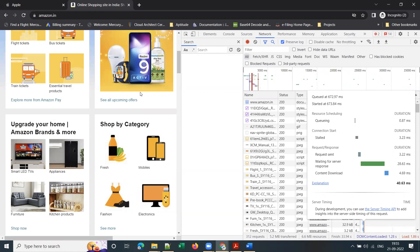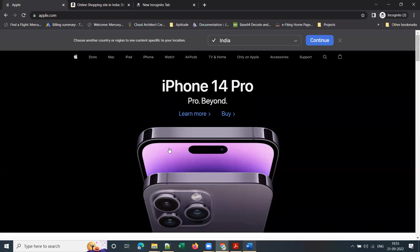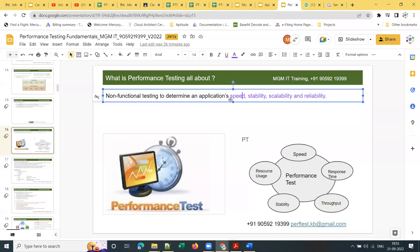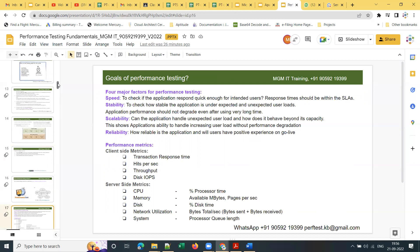As performance testing engineers, we measure response time and how fast pages load — this applies to websites and mobile apps as well. Performance testing is non-functional testing to determine an application's speed, stability, and scalability. These are the important driving factors for doing performance testing. We'll discuss this in detail once actual sessions start.